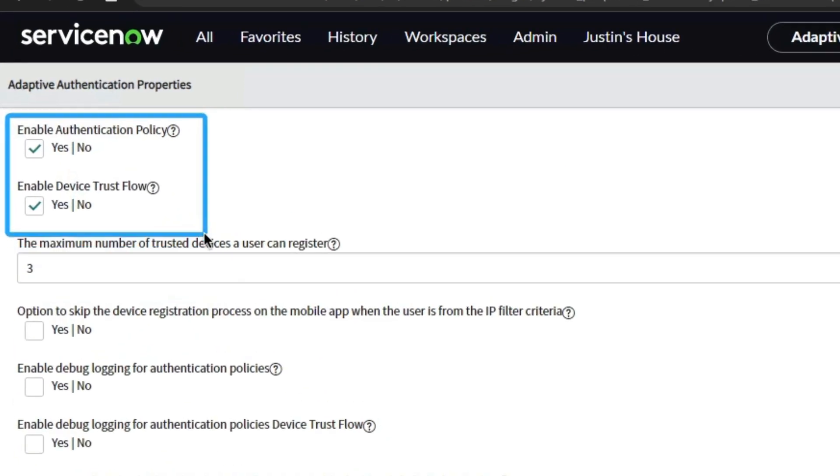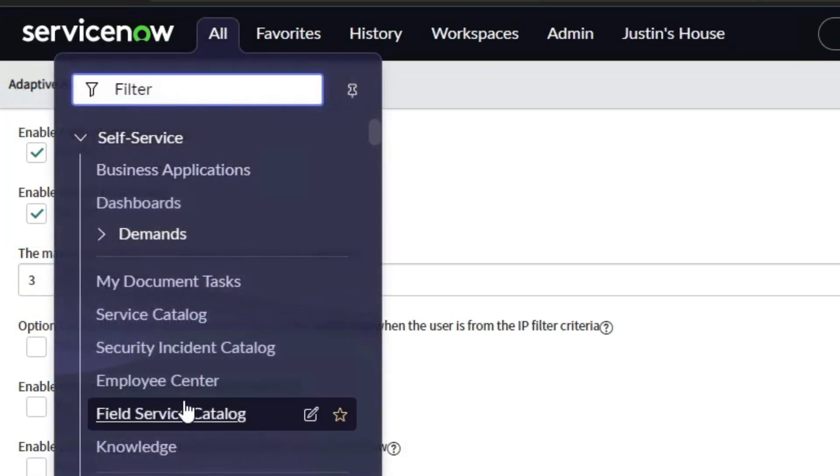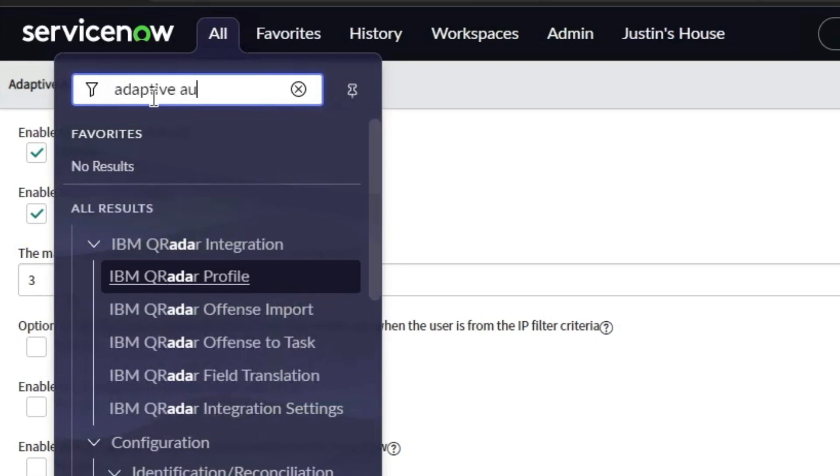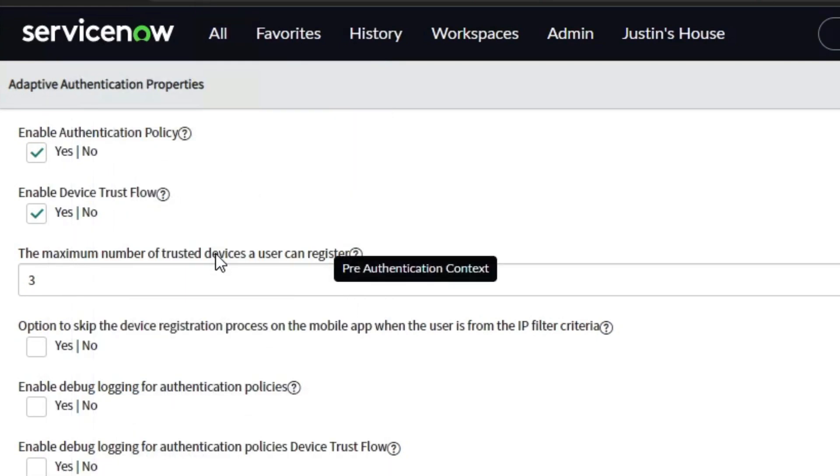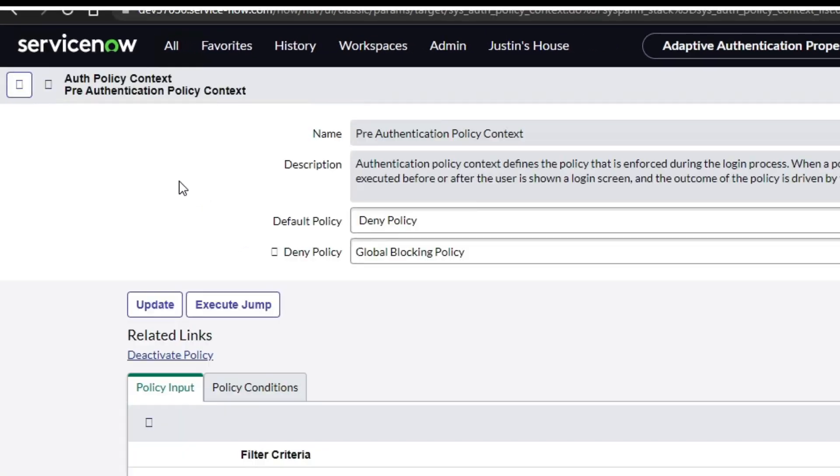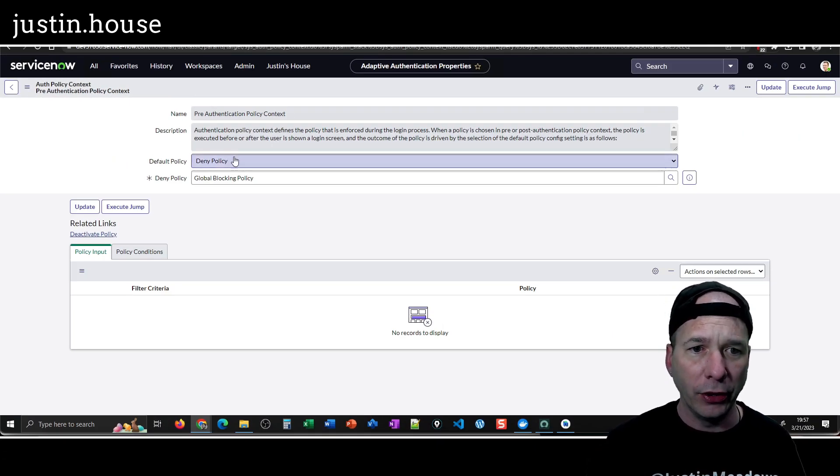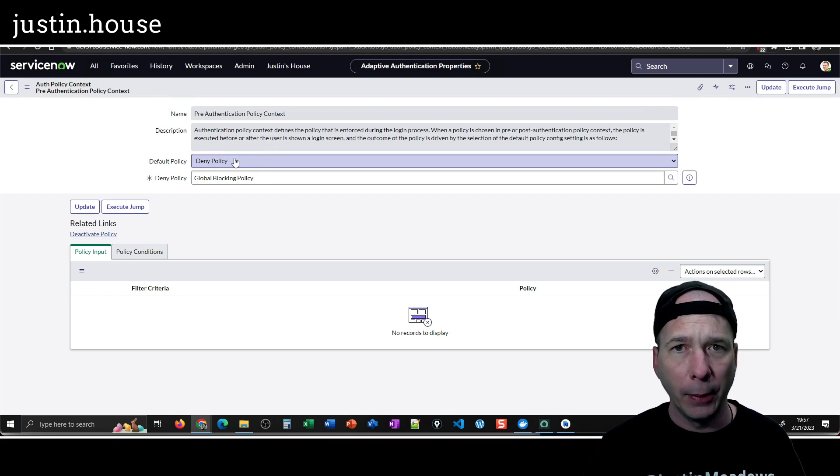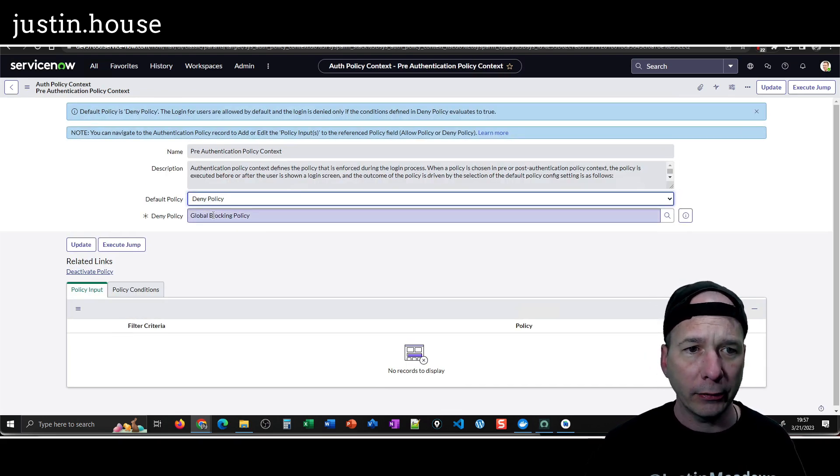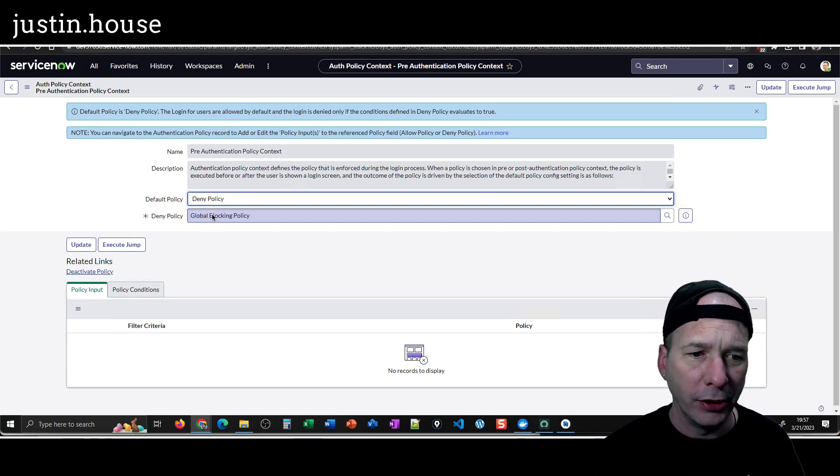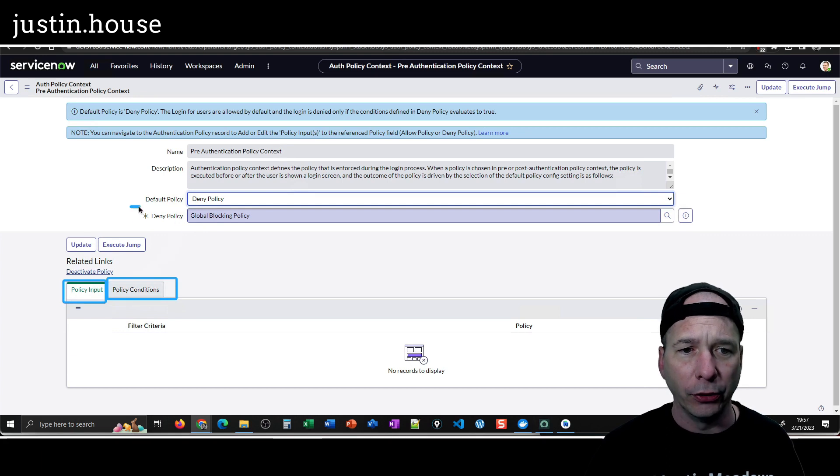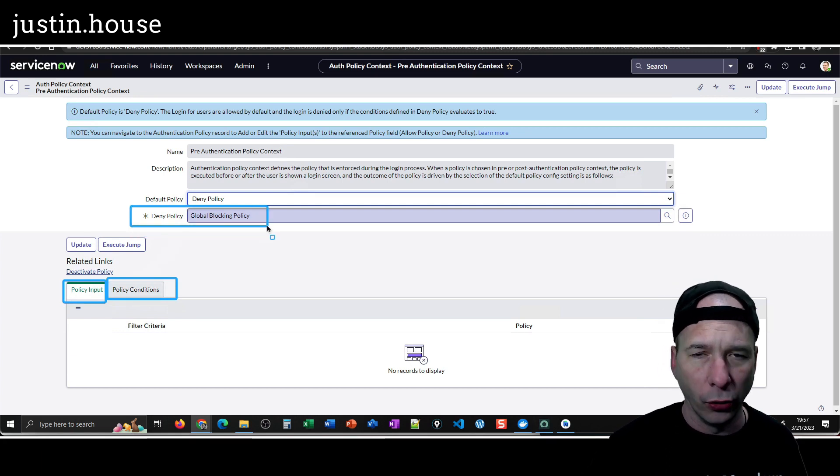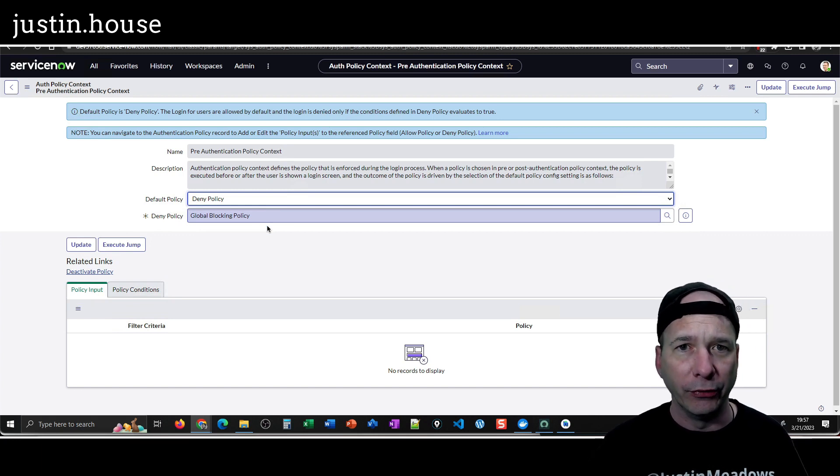Once I was in the right application scope then I was able to check those two boxes at the top: enable the authentication policy and enable the device trust flow. Then I went into the same menu adaptive authentication and there is a pre-authentication context. This is where, again, I'm setting everything's default. The default is a deny policy and the deny policy is a global blocking policy. I didn't change any settings on theirs. I didn't put any conditions down here or any policy input.